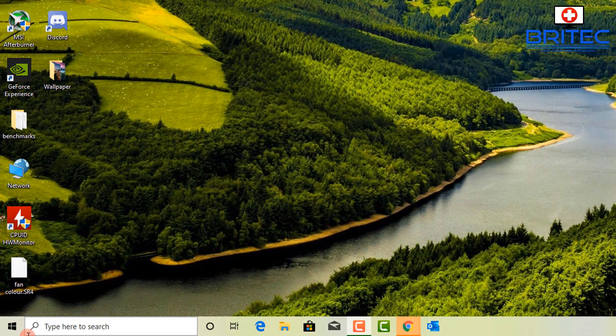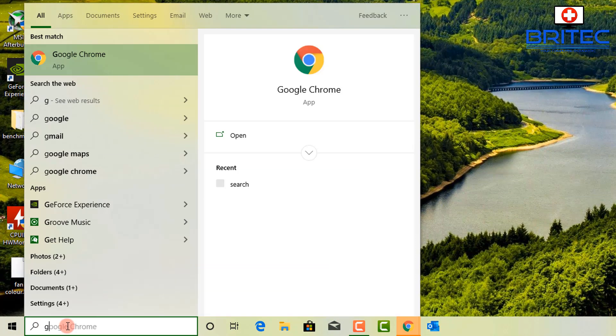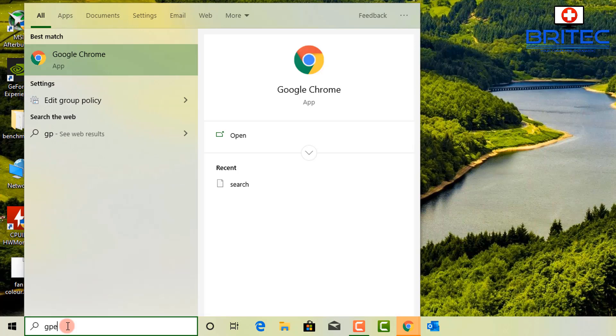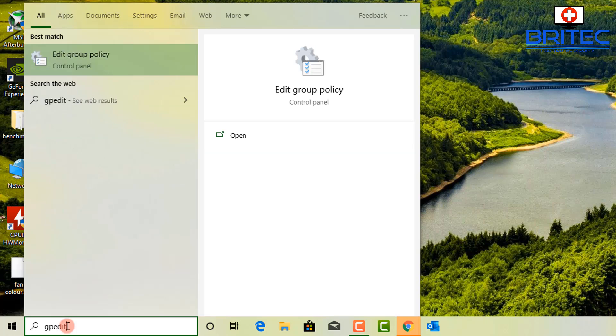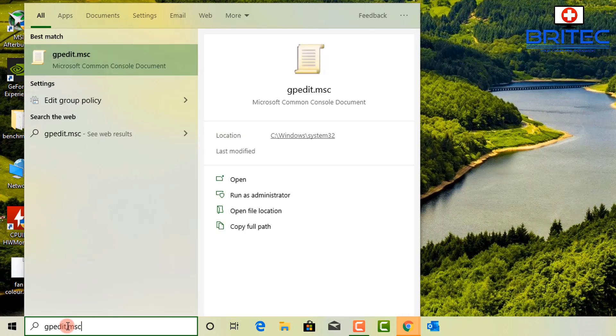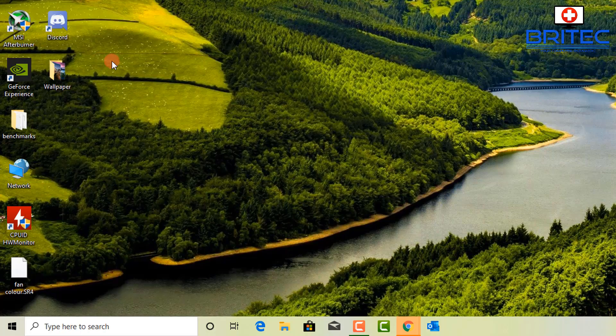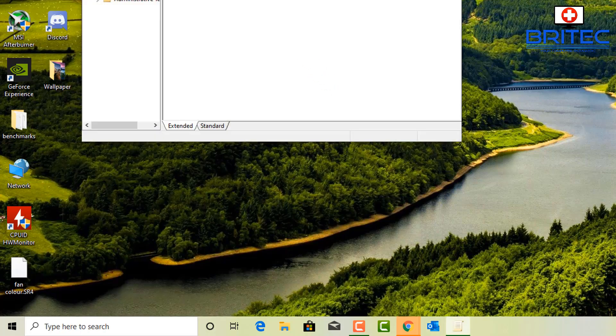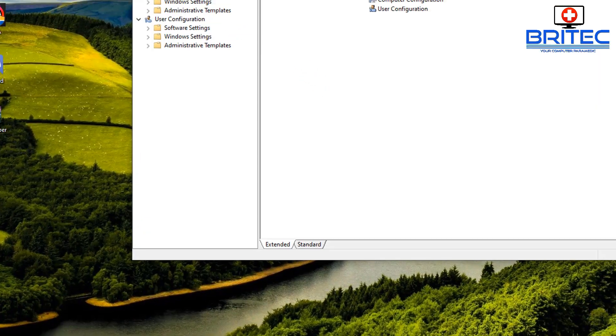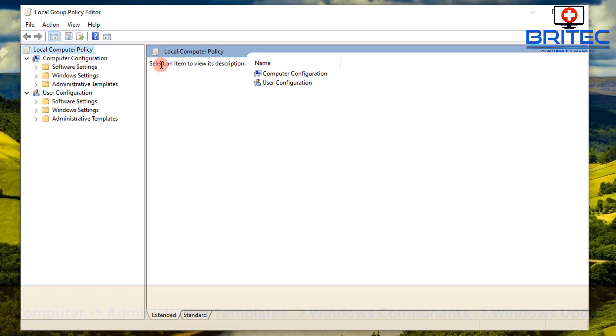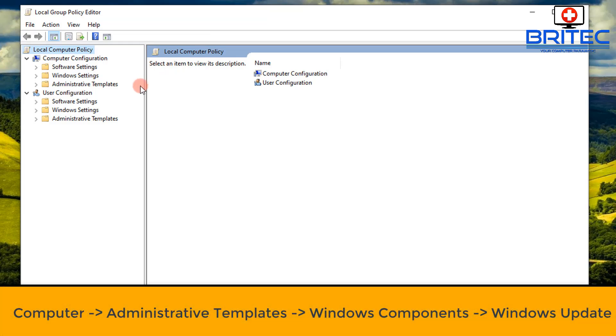So let's go ahead and go into Group Policy. This is gpedit.msc and we need to open this up so we can make a change so we can now install Windows updates for this standard account.